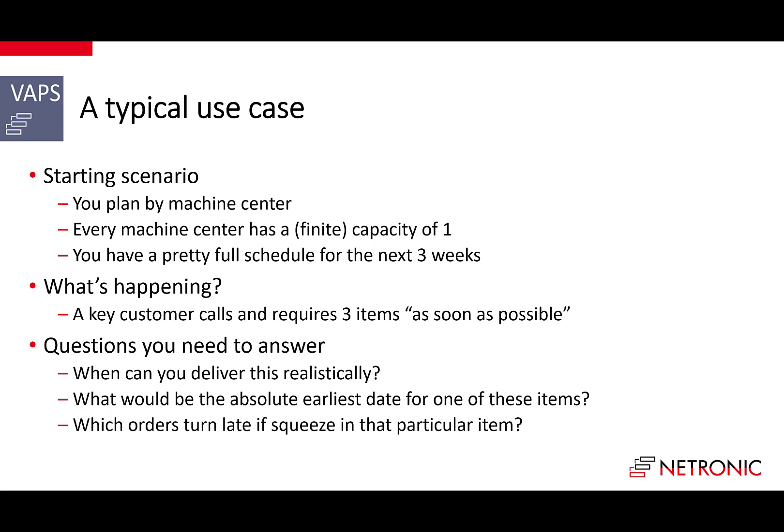Now a key customer calls and wants them to deliver three items as fast as possible. All items are make-to-order items. The first struggle is to give a realistic delivery date. The second struggle comes when the customer urges the client to deliver one item earlier, saying better today than tomorrow. You decide to squeeze it in. This brings the third struggle: you need to know which other jobs turn late because you squeeze in this rush order.